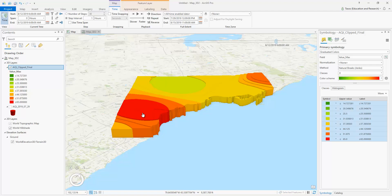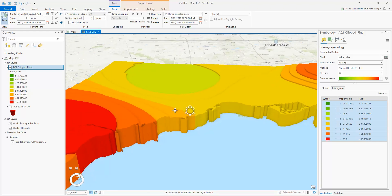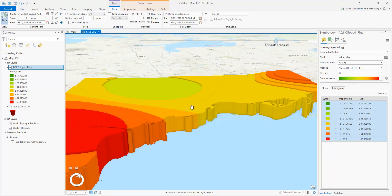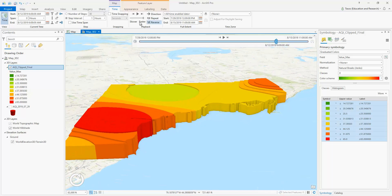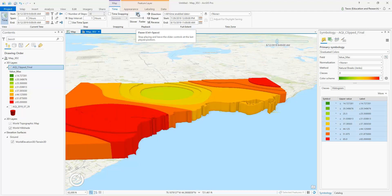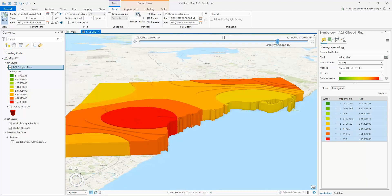With Etobicoke having the most air quality pollution at this time at 6 AM, and North York being the least. You can see that at a different angle. Lastly, I will play the animation button, and as you can see, it is animating at an hourly basis and changing over time.